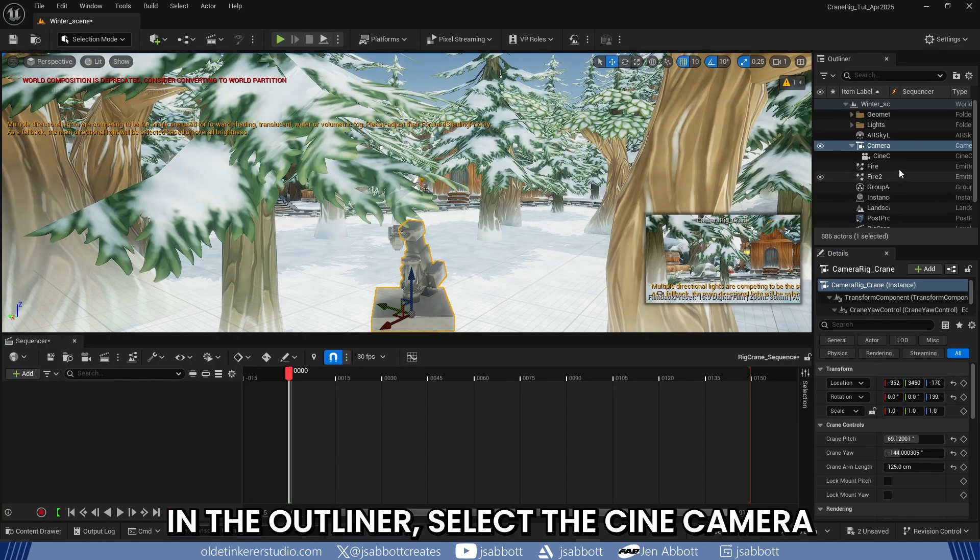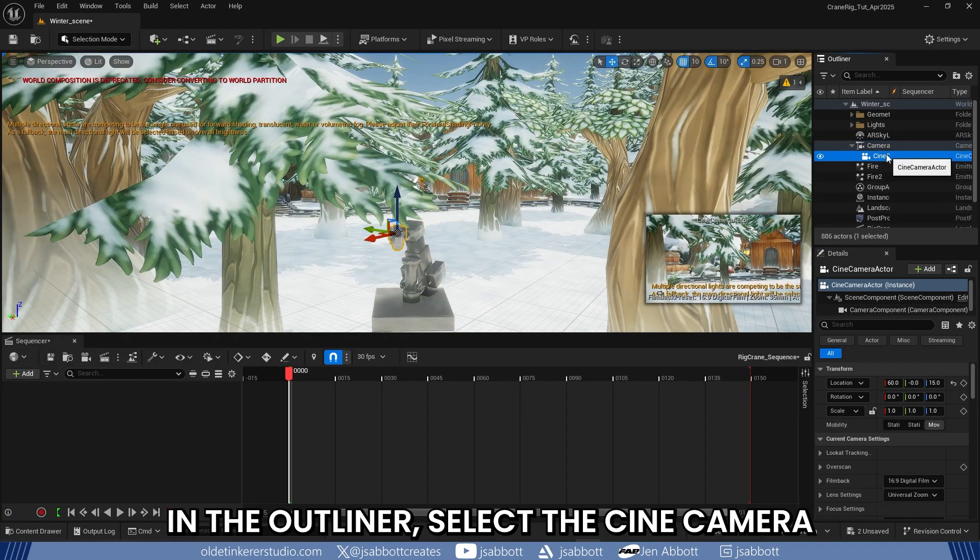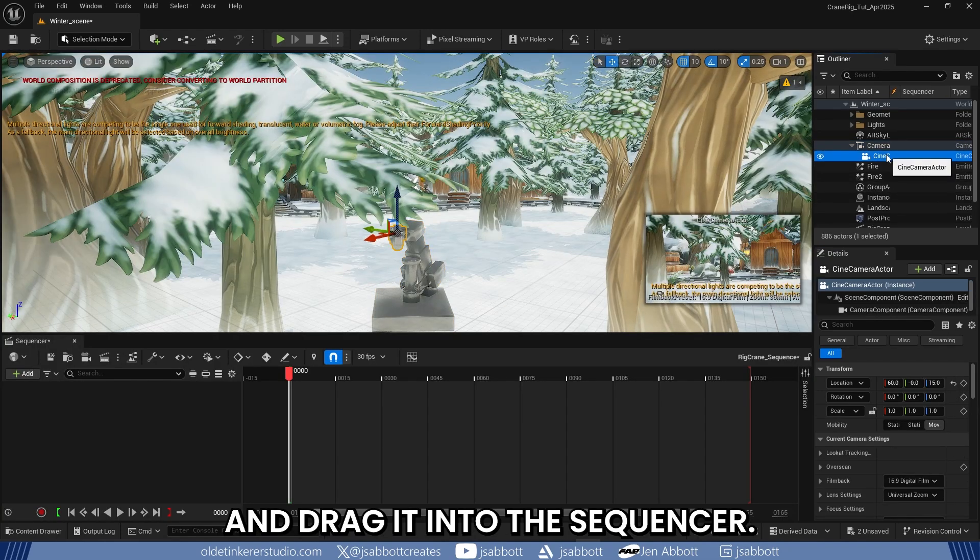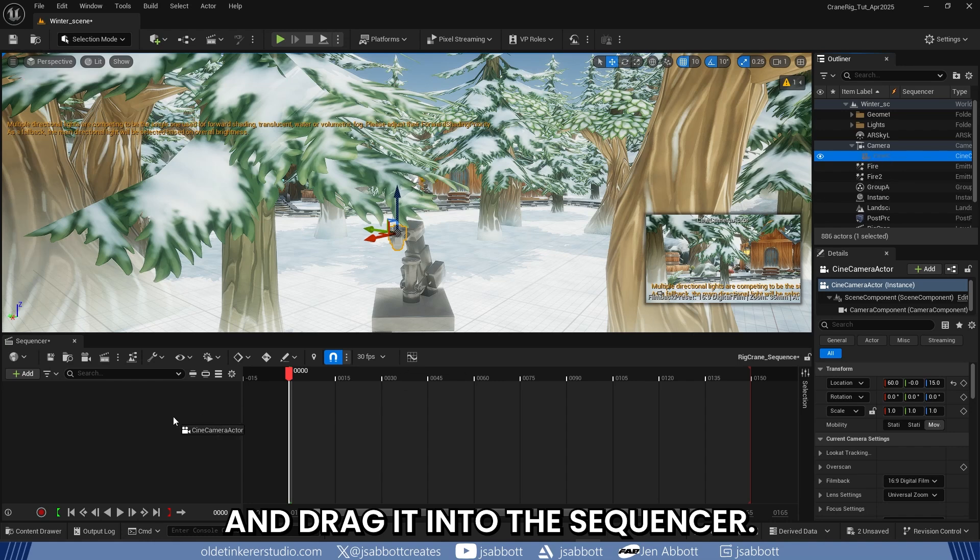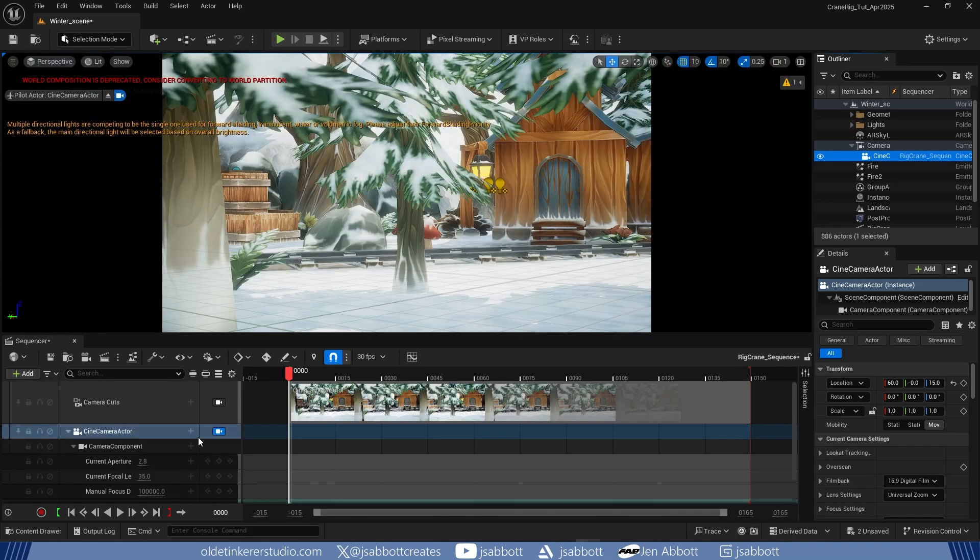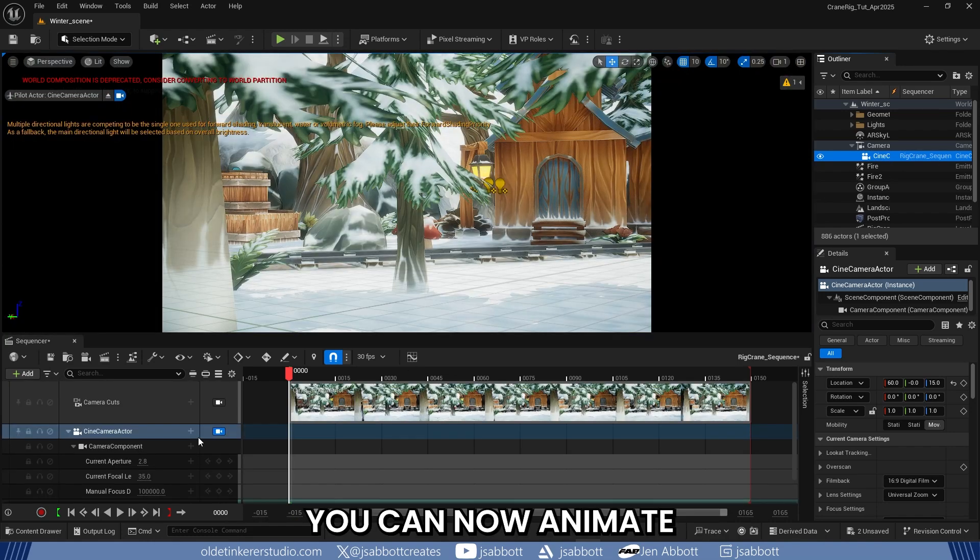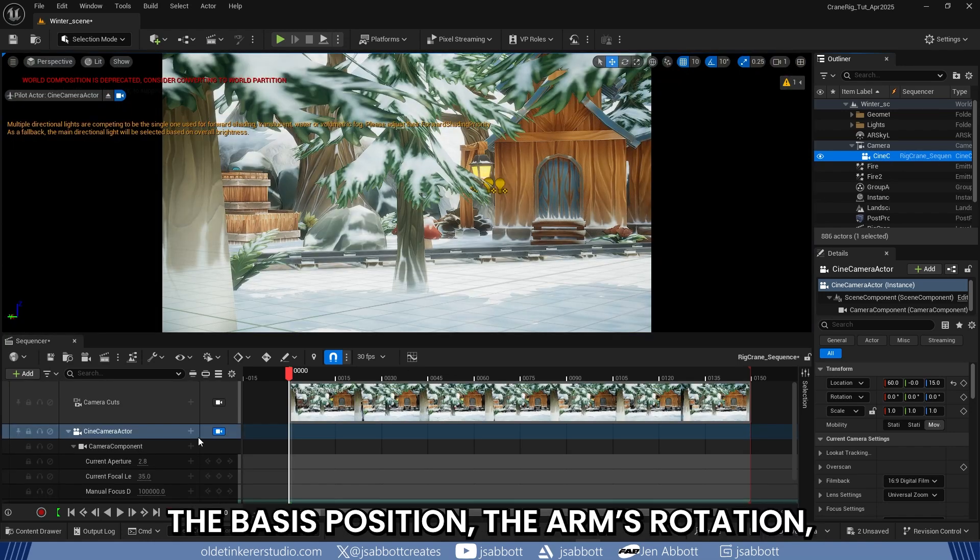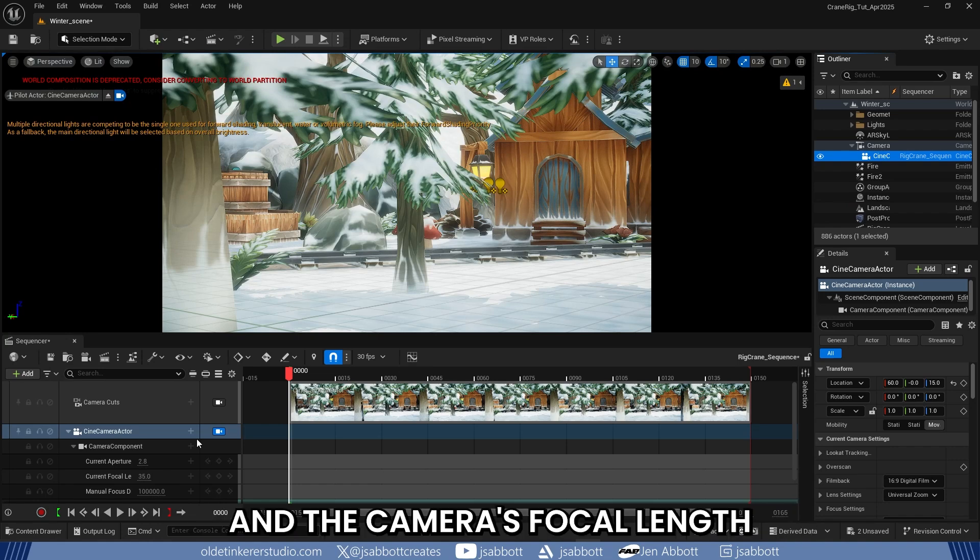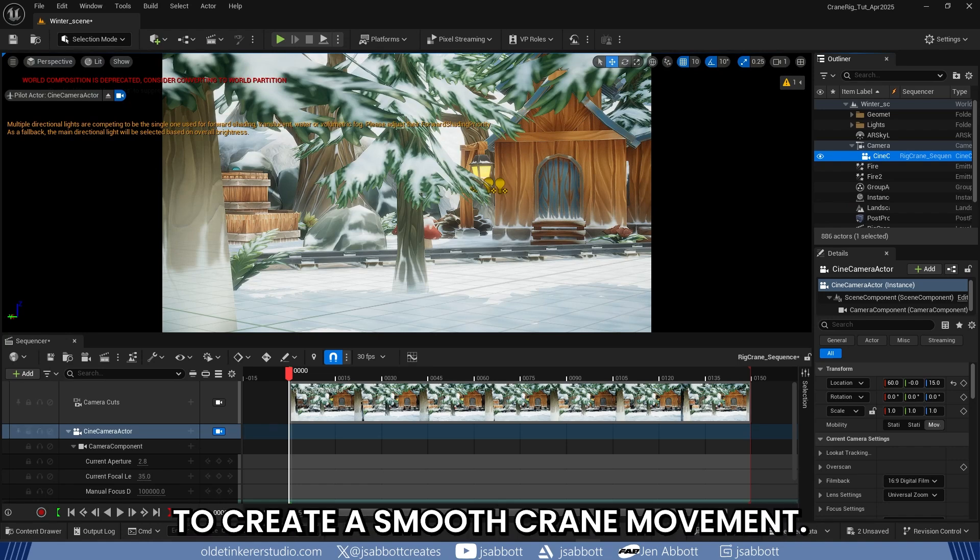In the Outliner, select the Cine Camera and drag it into the sequencer. You can now animate the base's position, the arm's rotation, and the camera's focal length to create a smooth crane movement.